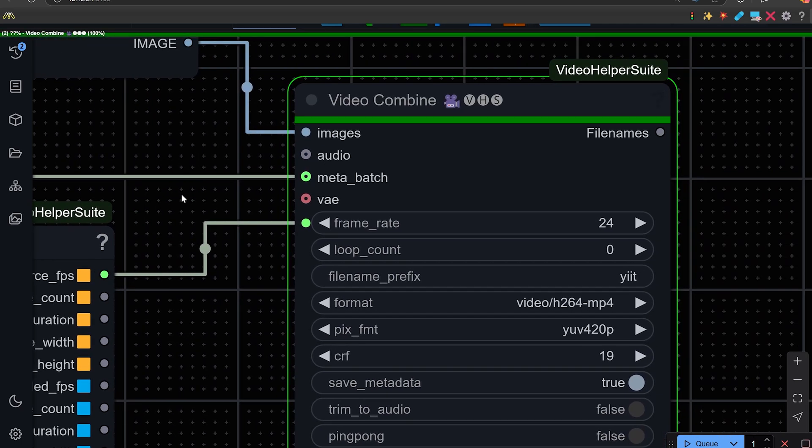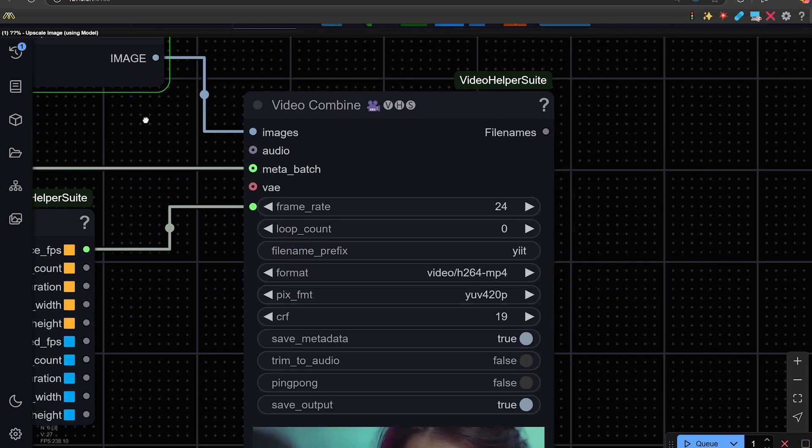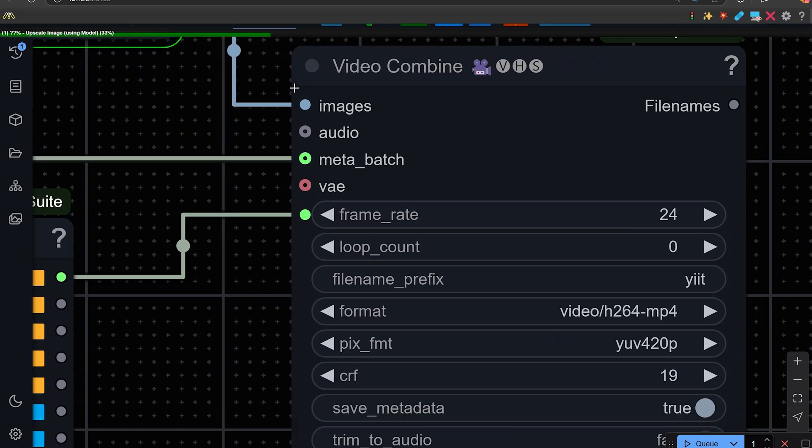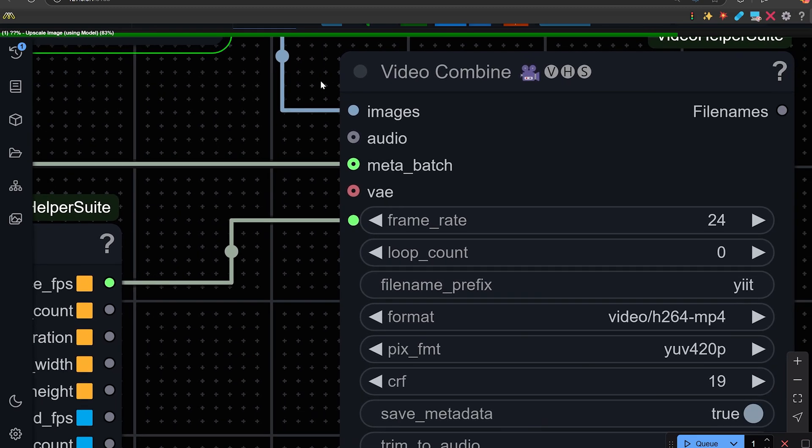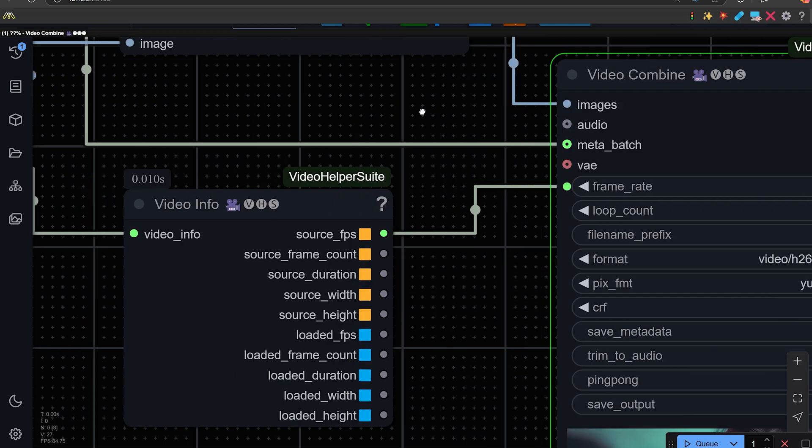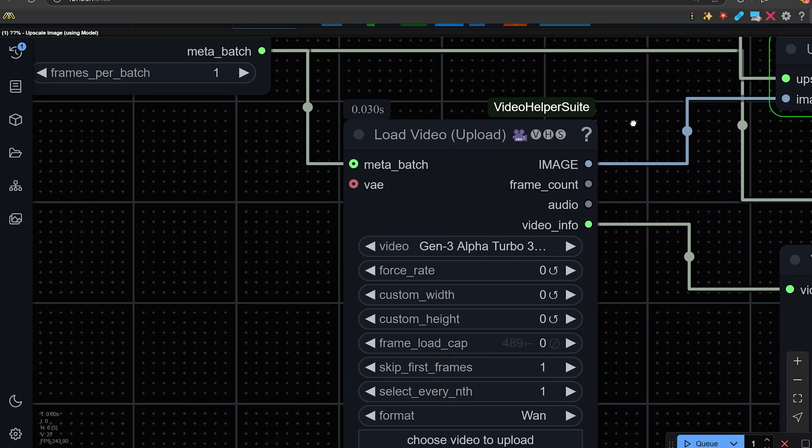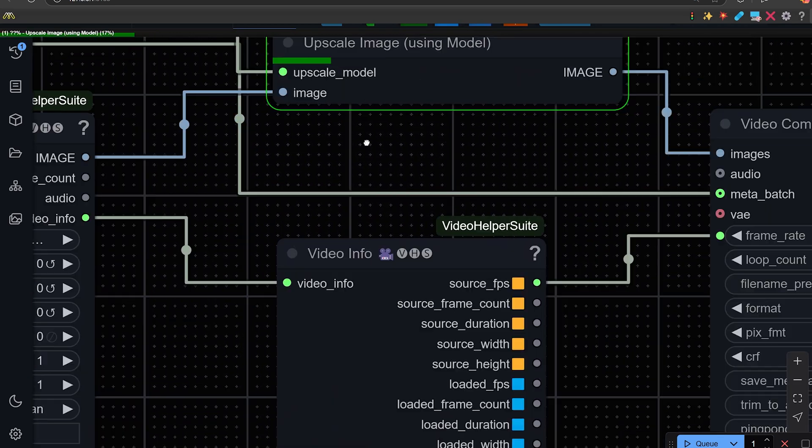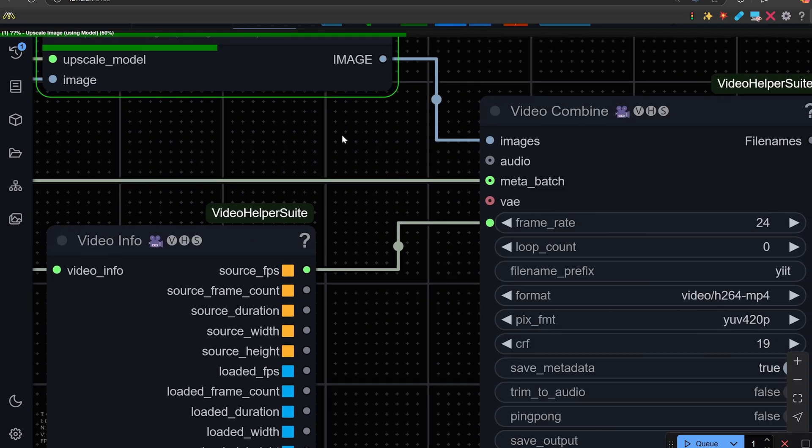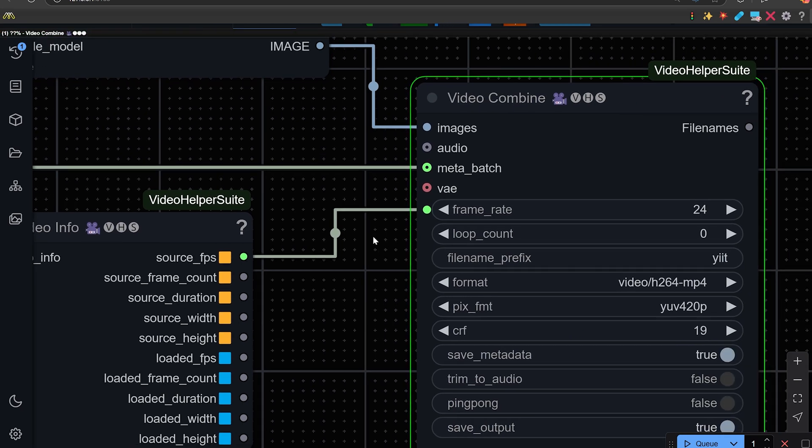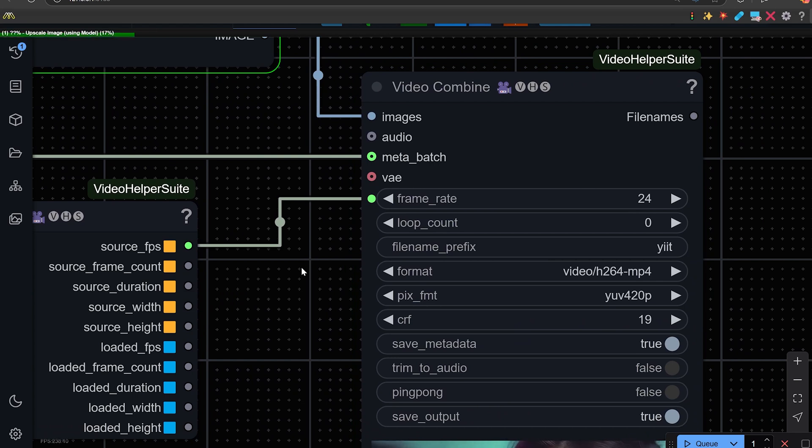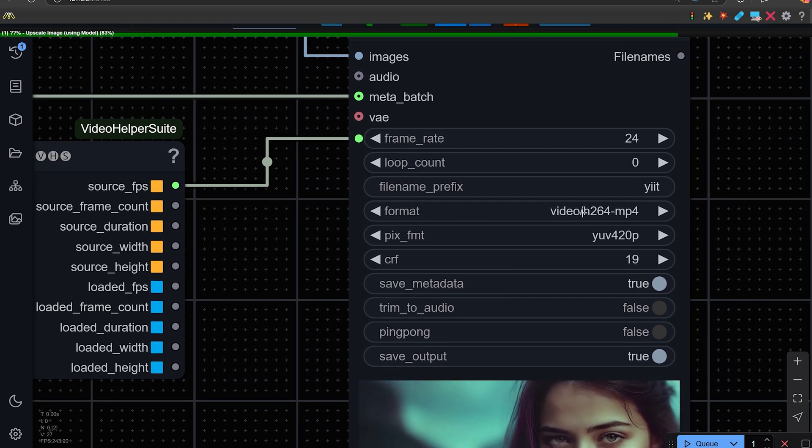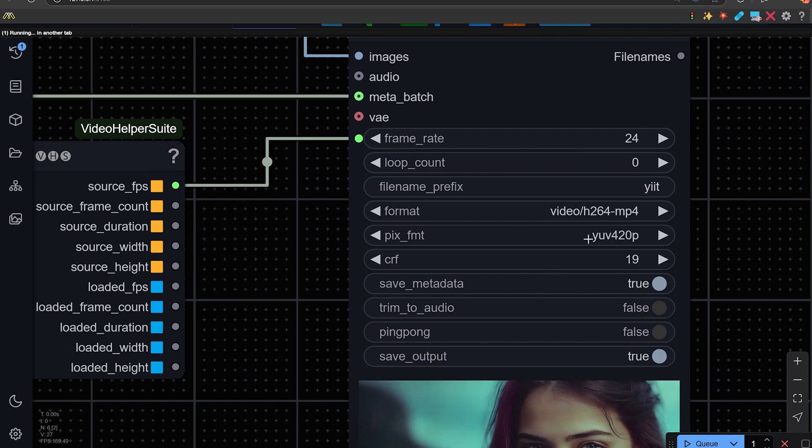That all goes into the video combined node, which takes the image from the upscale. Meta batch, which is the node that tells it to process one frame at a time. And the frames per second here, which would be the frame rate. We have it set at 24. So although this is same, you have your format and your titling.